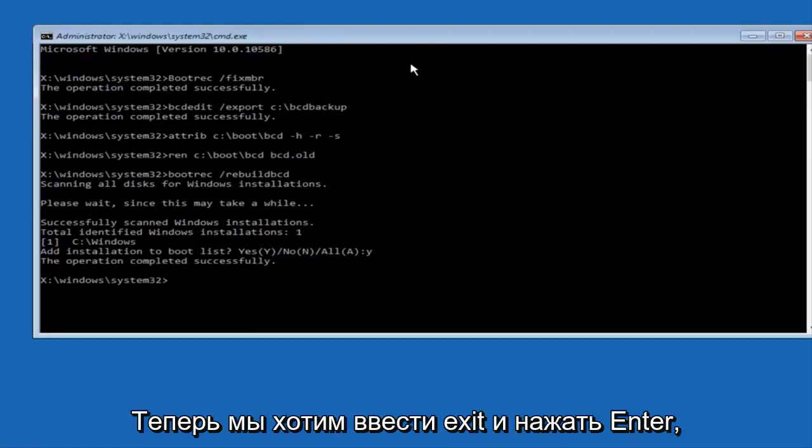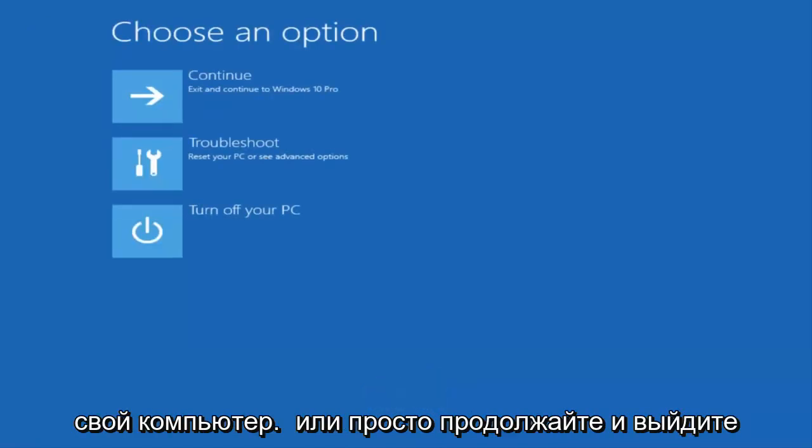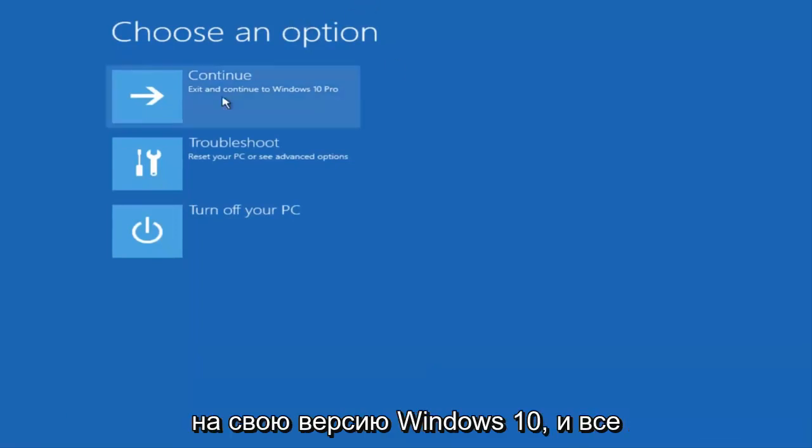Now we want to type exit and hit enter. And then at this point you can restart your computer or just continue and exit to your version of Windows 10 and you should be good to go.